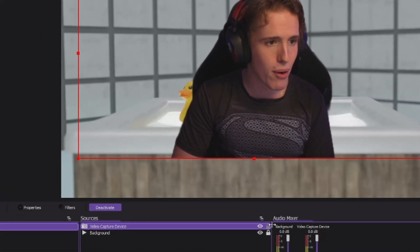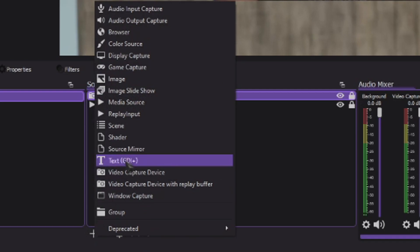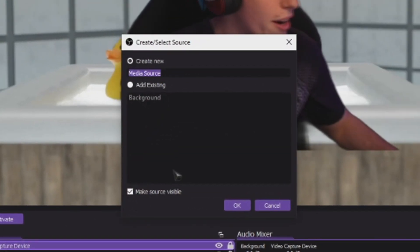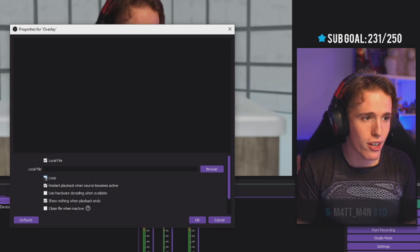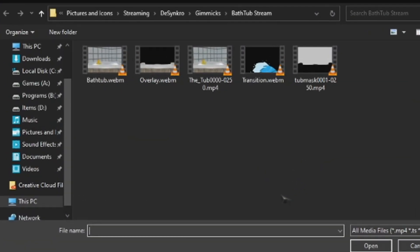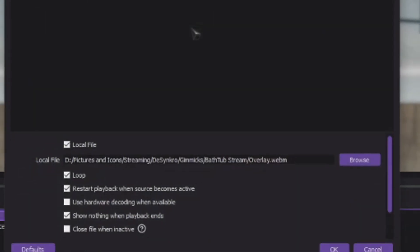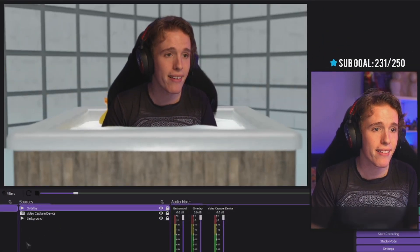Once you put yourself in a position that you feel comfortable with, lock it up, click the plus button, go to media source, make a new one and call it 'overlay.' Make sure you click loop — they have to loop. Click browse and then add the overlay.webm that I also provided.